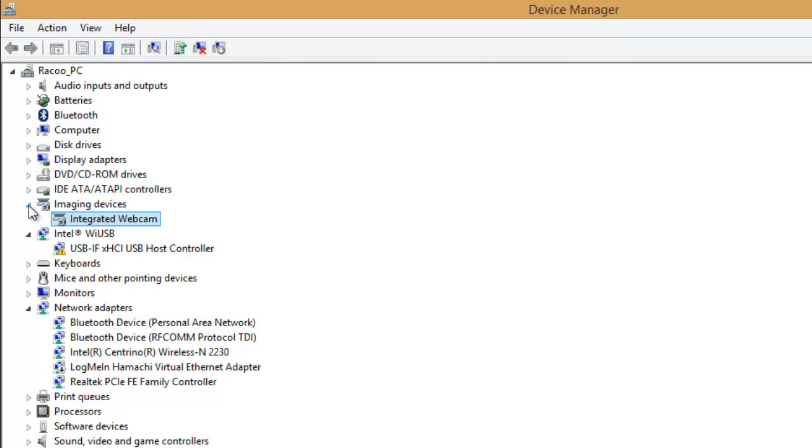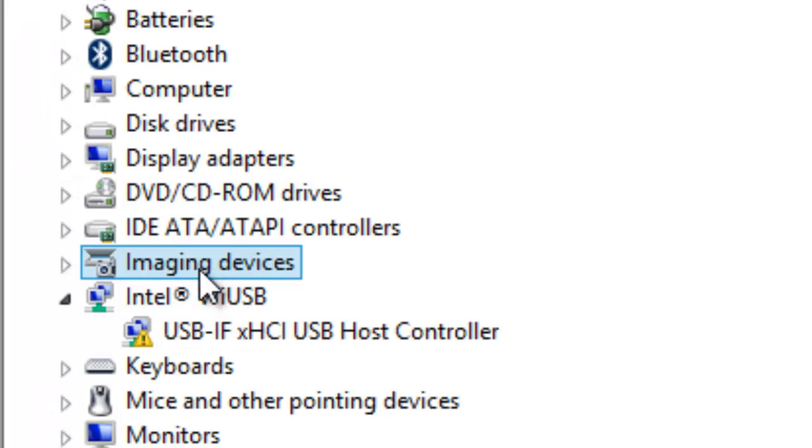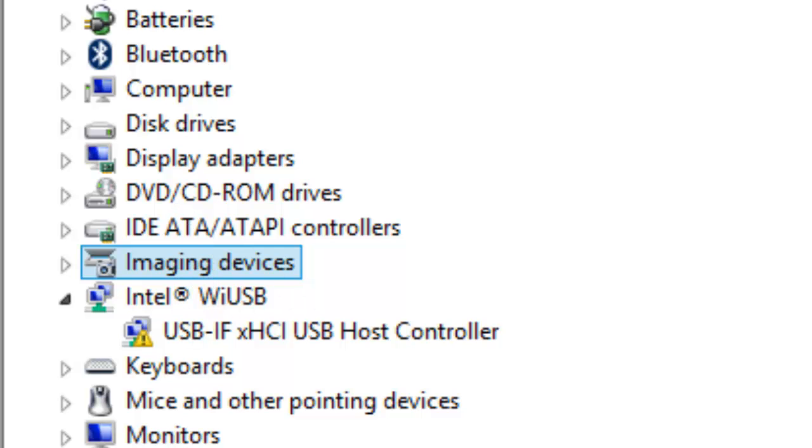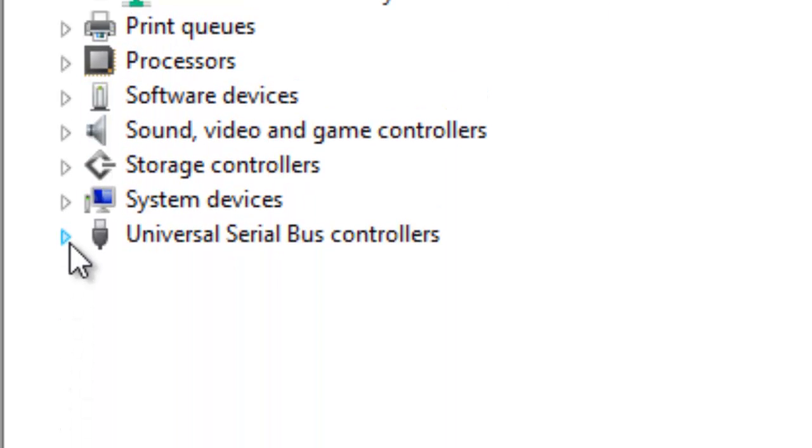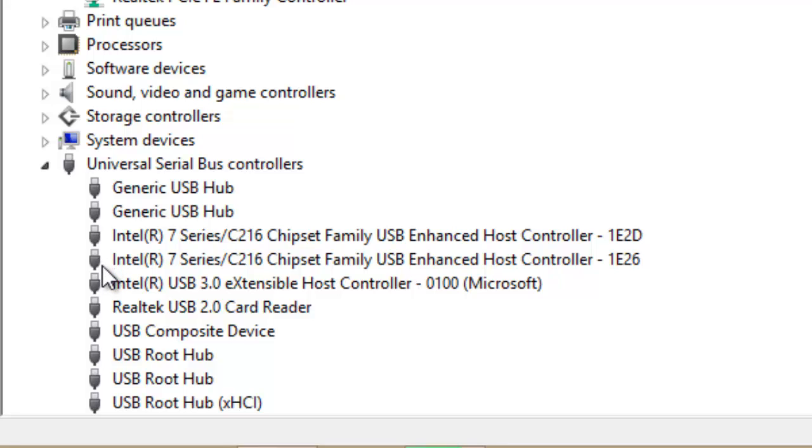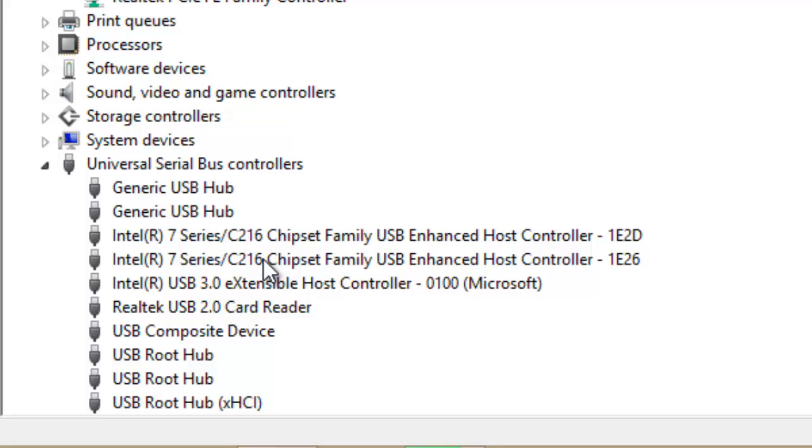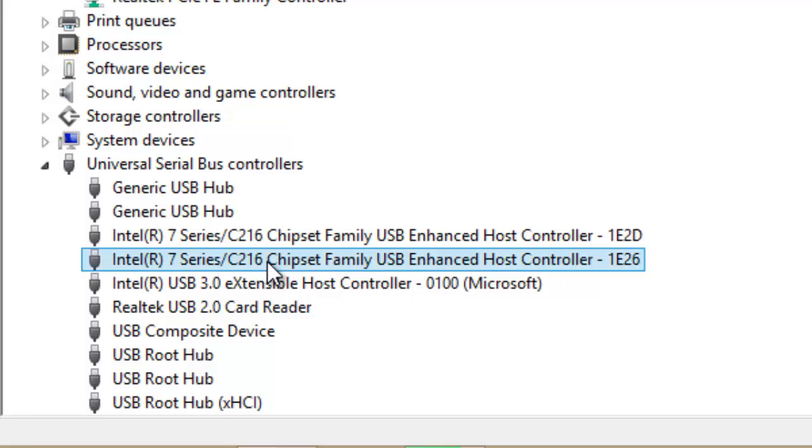But if it's not there at all, like it's literally not even in the Device Manager, then you're going to want to find something in here that has a yellow triangle, kind of like a yield sign, but you have to find a little yellow triangle with an exclamation point, meaning something's wrong with it.